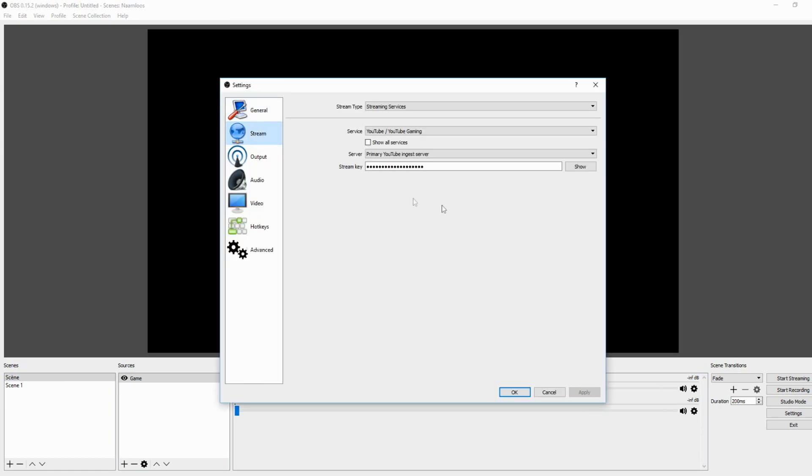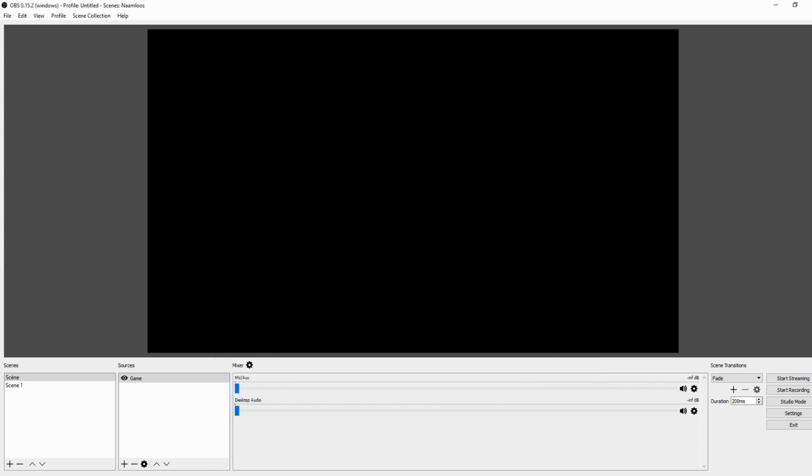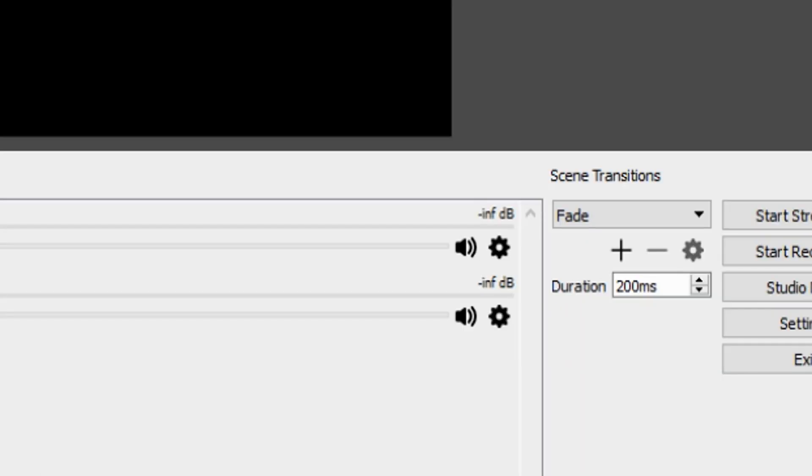You want to fill in the stream key right there and click on Apply and click on OK. Once you filled in this key, you're actually pretty much good to go. I mean, the only thing you need to do is just click on Apply and click on OK, and I would say you're done for that part.